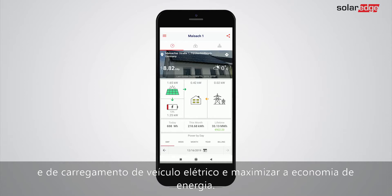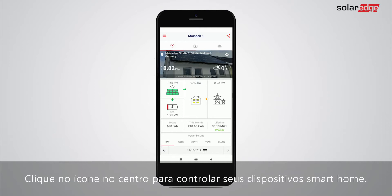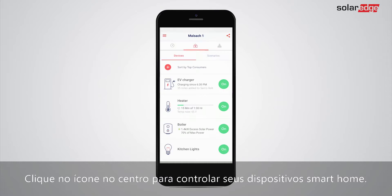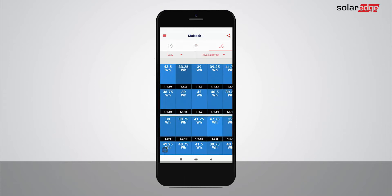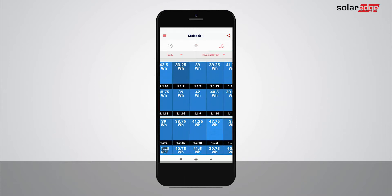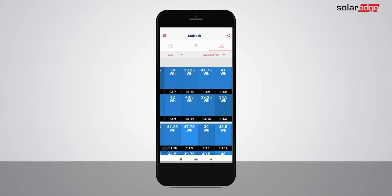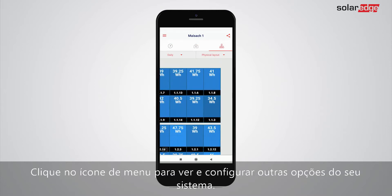Tap the icon in the middle to control your smart home devices. Tap the right icon to view your system layout. Tap the menu icon to view and configure other options of your system.